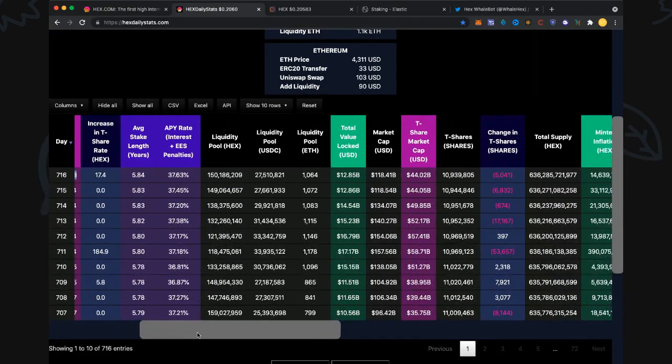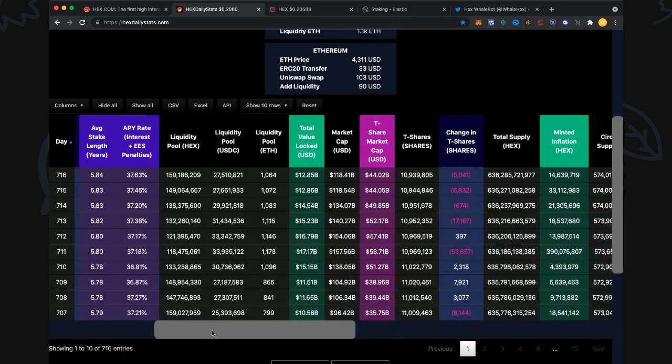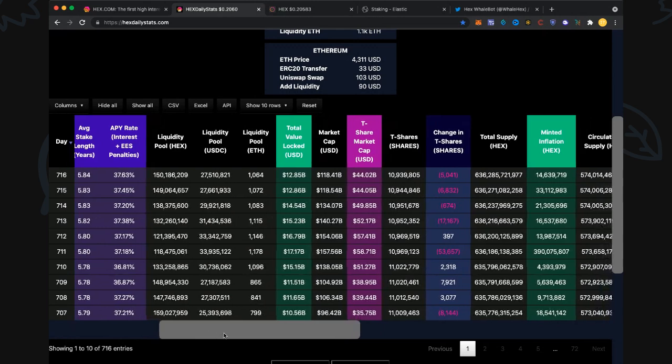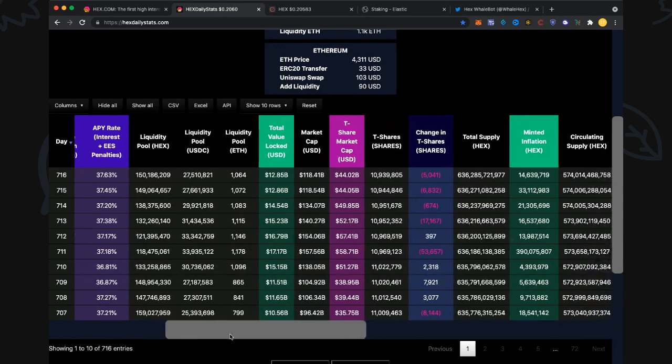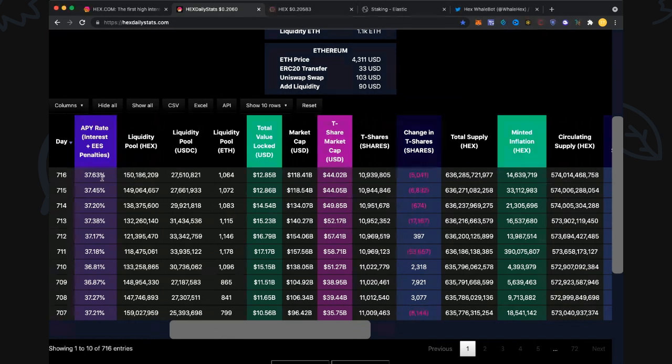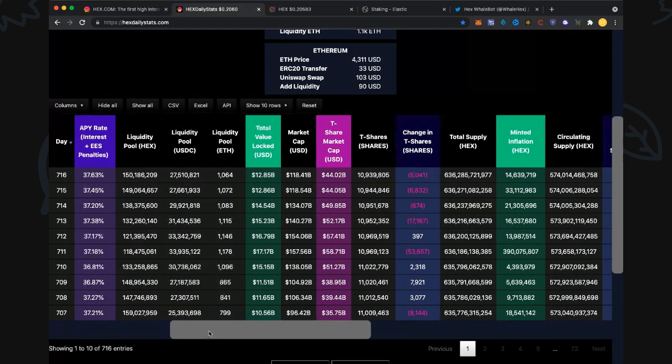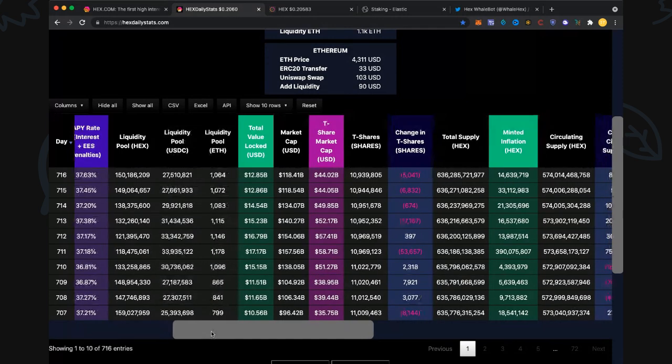Average stake length 5.84 going up, which should represent some big stakes coming out and short stake periods. Annual percentage yield rate from interest and early end-stake penalties: 37.63 percent. Try to earn that in the bank.